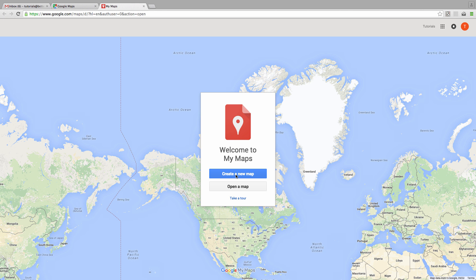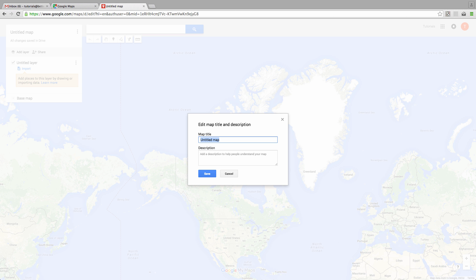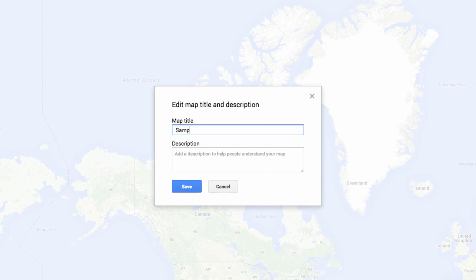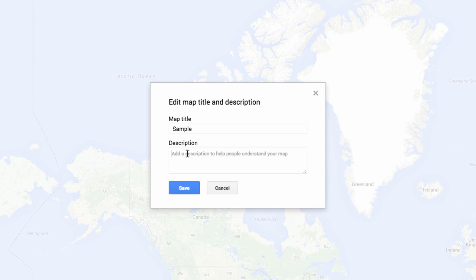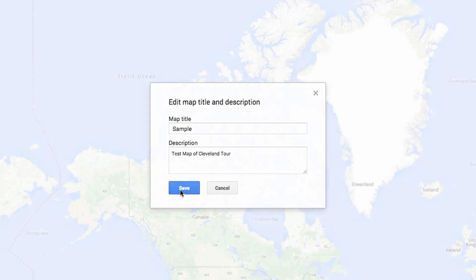First, I'm going to name my map. Today I'll just call it Sample, but you'll want to give it an identifying name and description that will help you pick it out once you build up a library of custom maps.